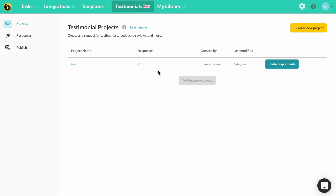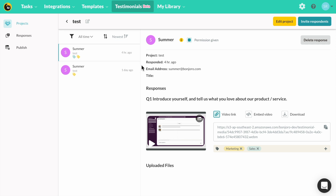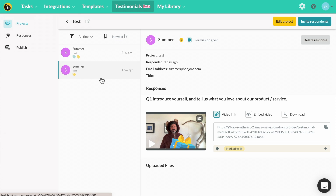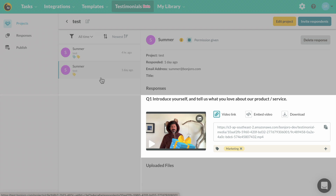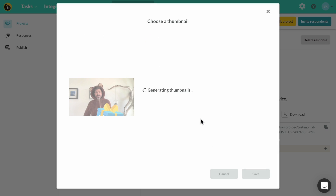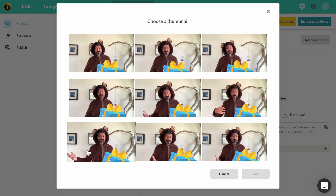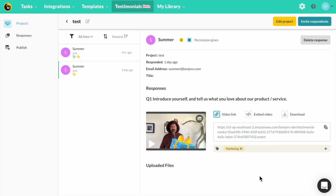Now the process is quick and simple. First head to Testimonials, then click into your responses. To select a custom thumbnail, hover over your Testimonial response and then click Edit Thumbnail. From here, select your desired thumbnail and then click and save. That's all there is to it.